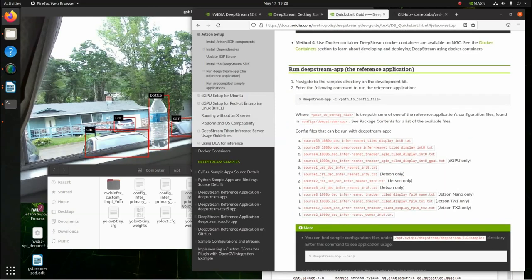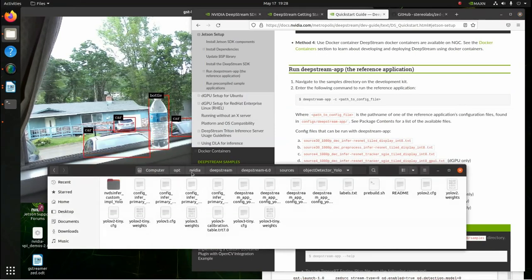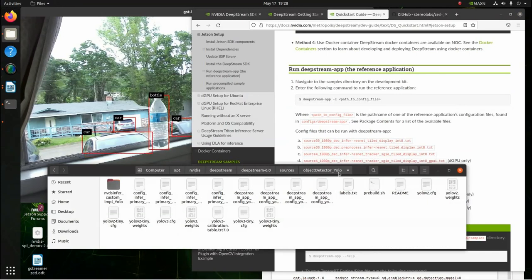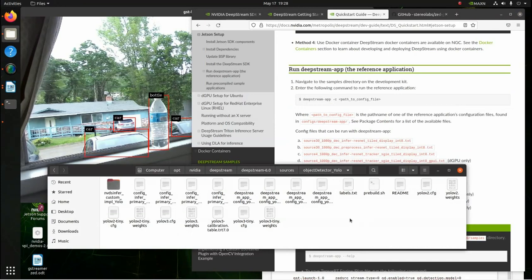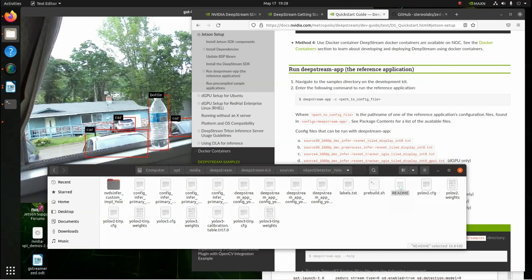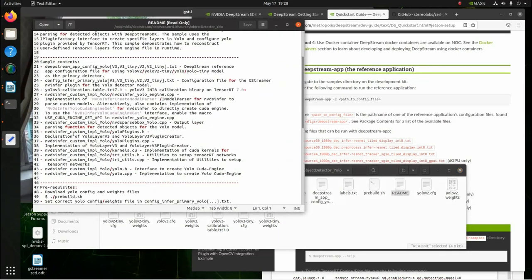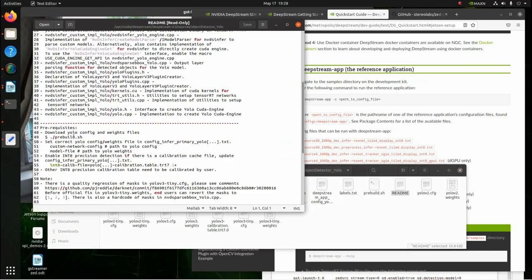Now, once it loads it, it's going to load this file right here. It's going to load opt NVIDIA DeepStream, DeepStream 6.0, sources, object detector YOLO. And then, what happens is, once you get this folder in, then what you need to do is you need to go to the README file. And this tells you additional things you need to do to get this folder ready to be run.